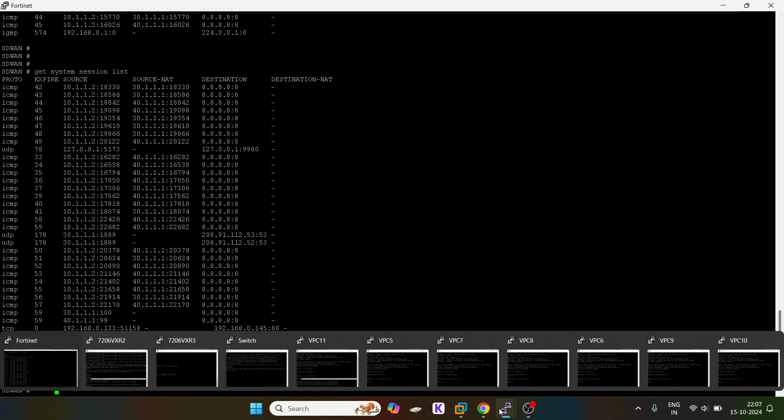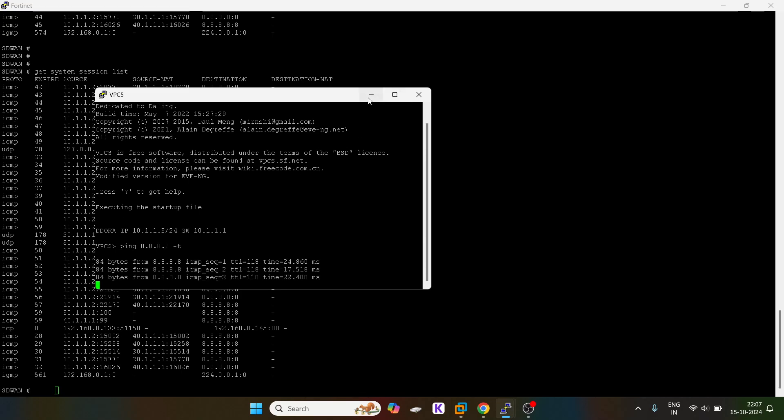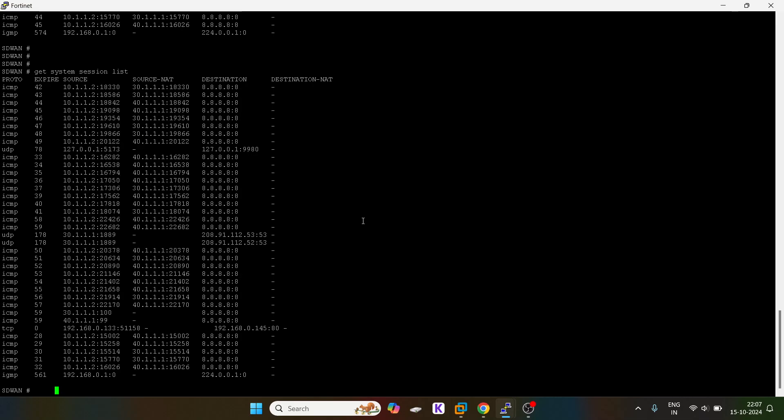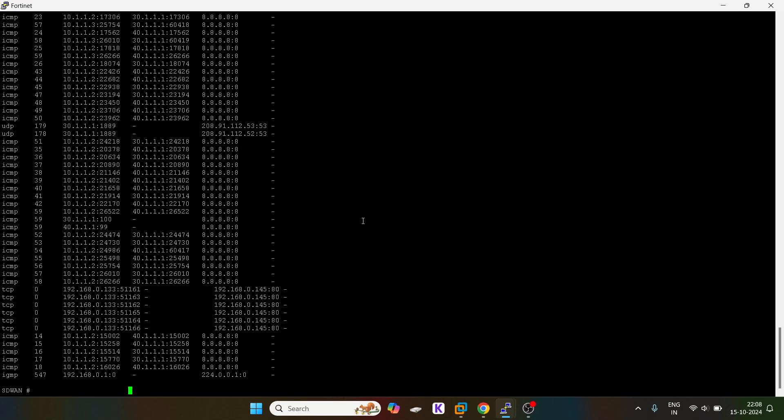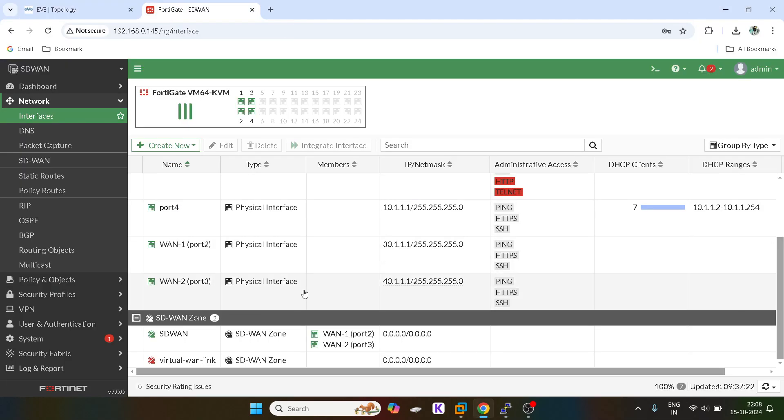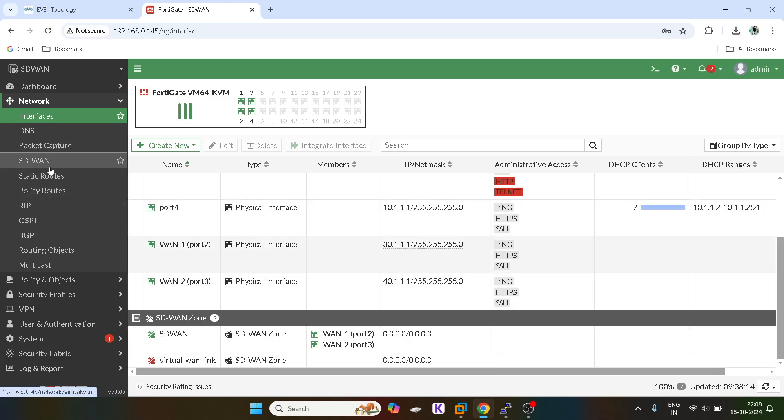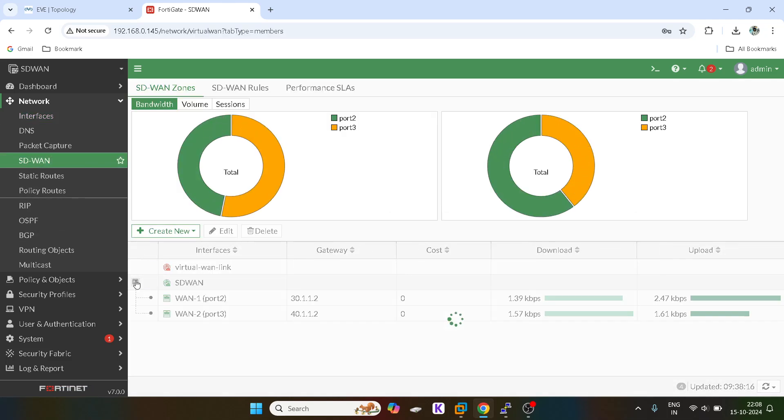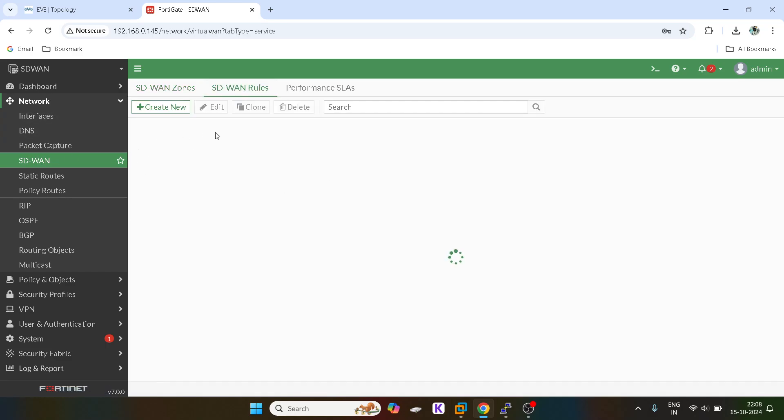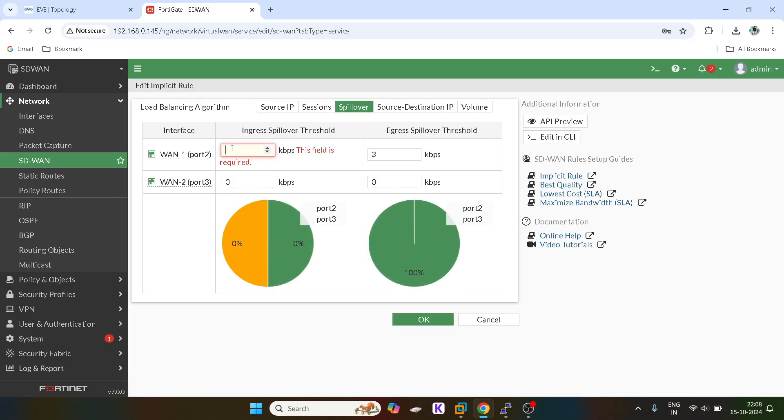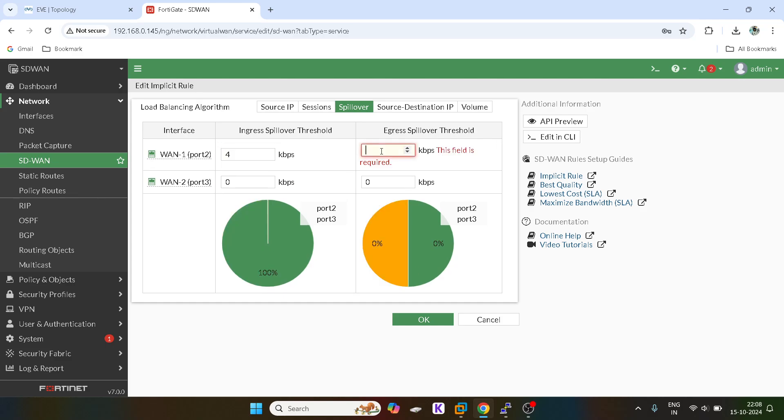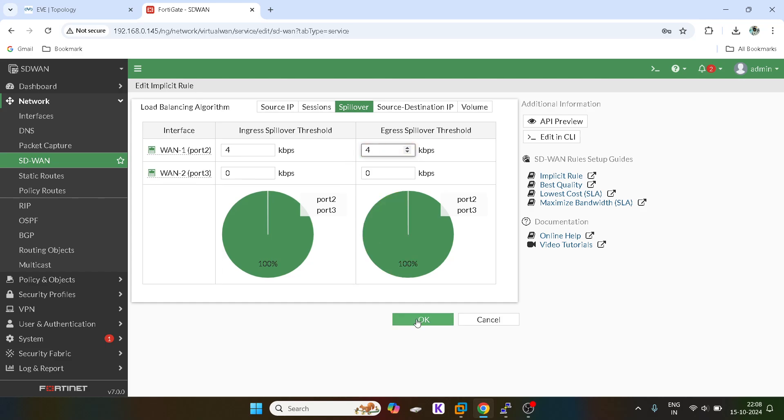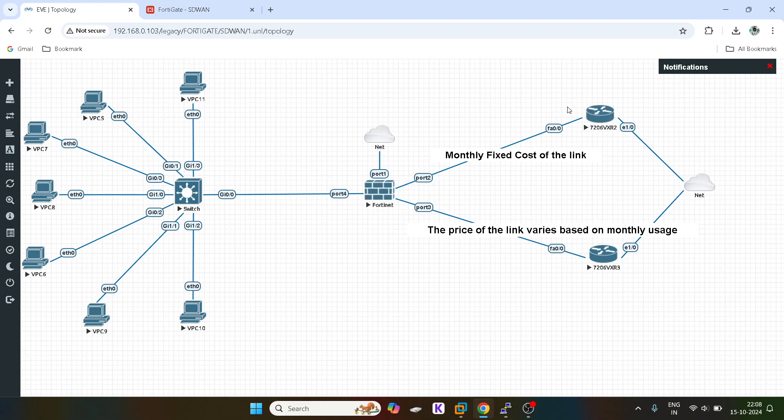I will ask this user as well. I think failover is already happening, so let's keep the threshold more higher. I will go in SD-WAN, I will go in rules. I will say for example 4 kbps because I can see the users are going via 40.1. It should not happen. Primarily the link should be 30.1.1 only.